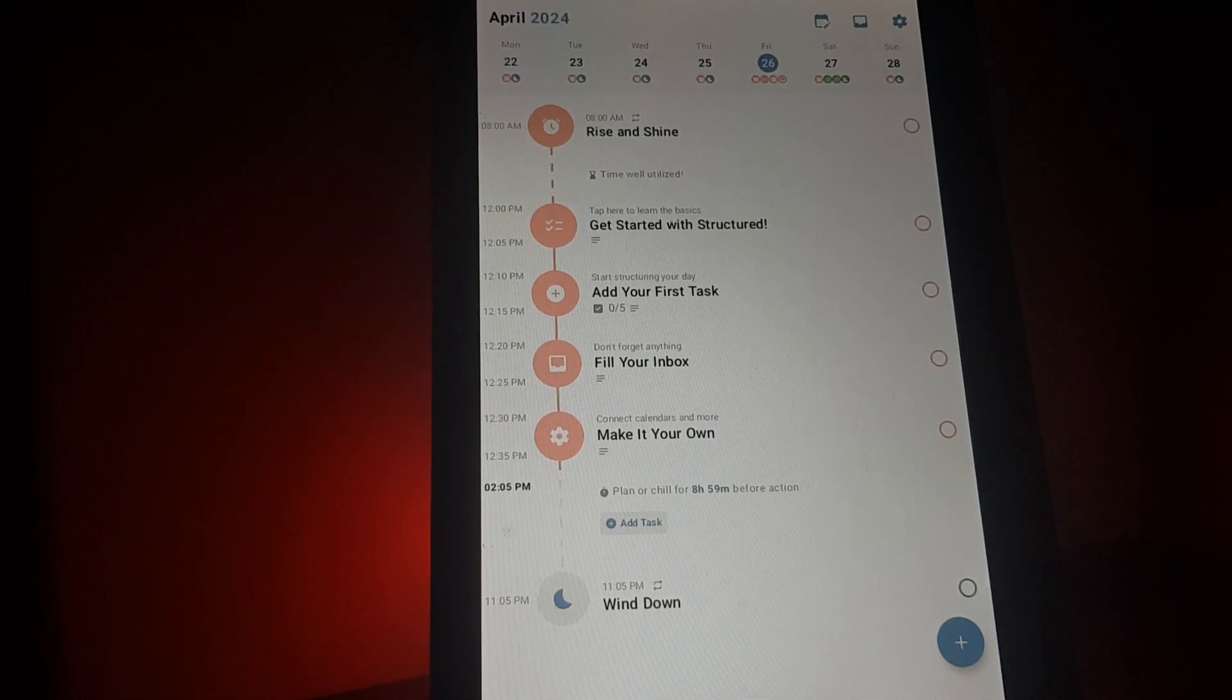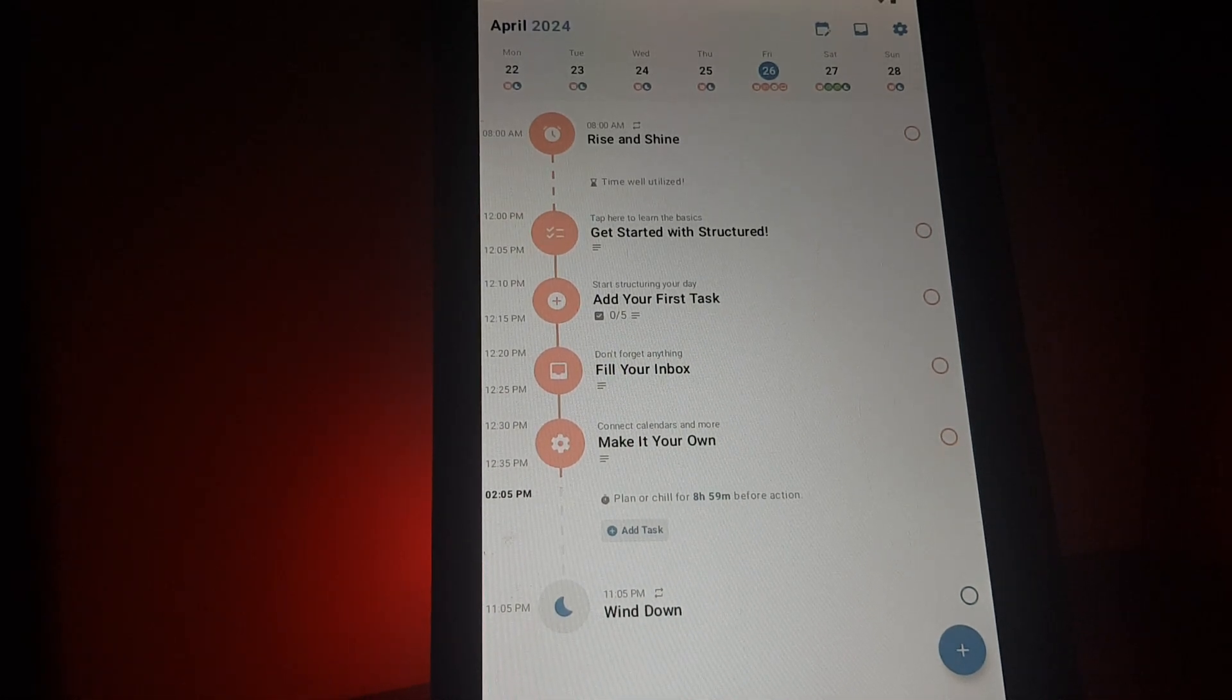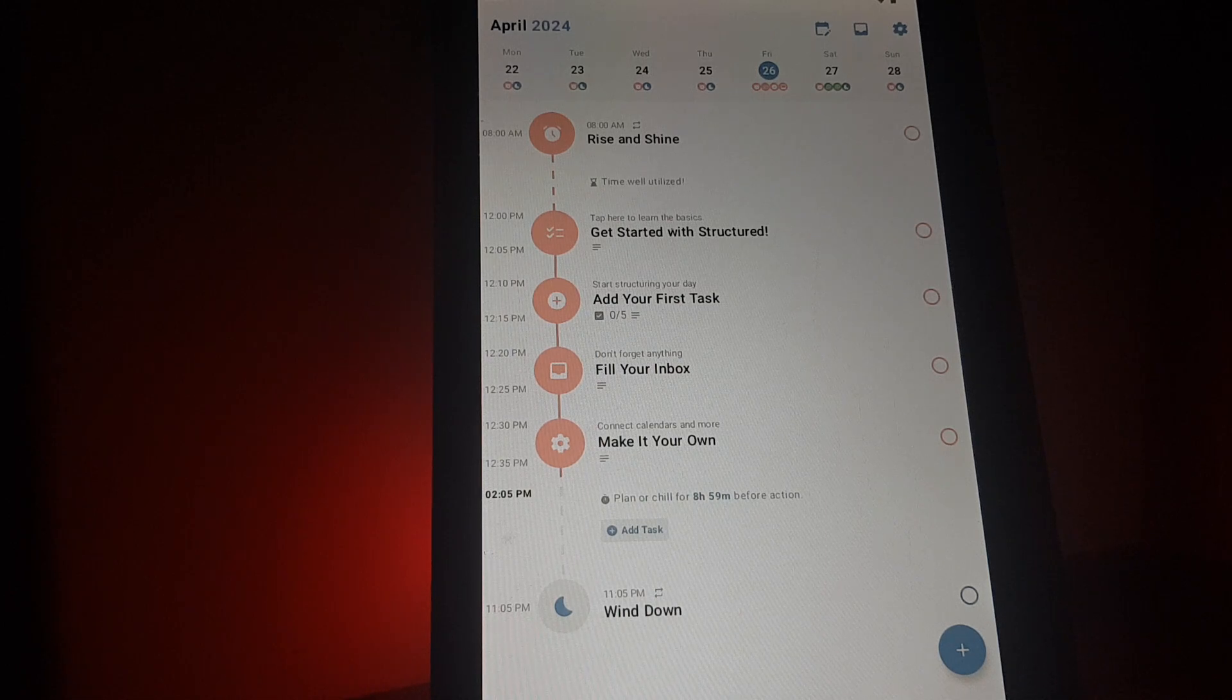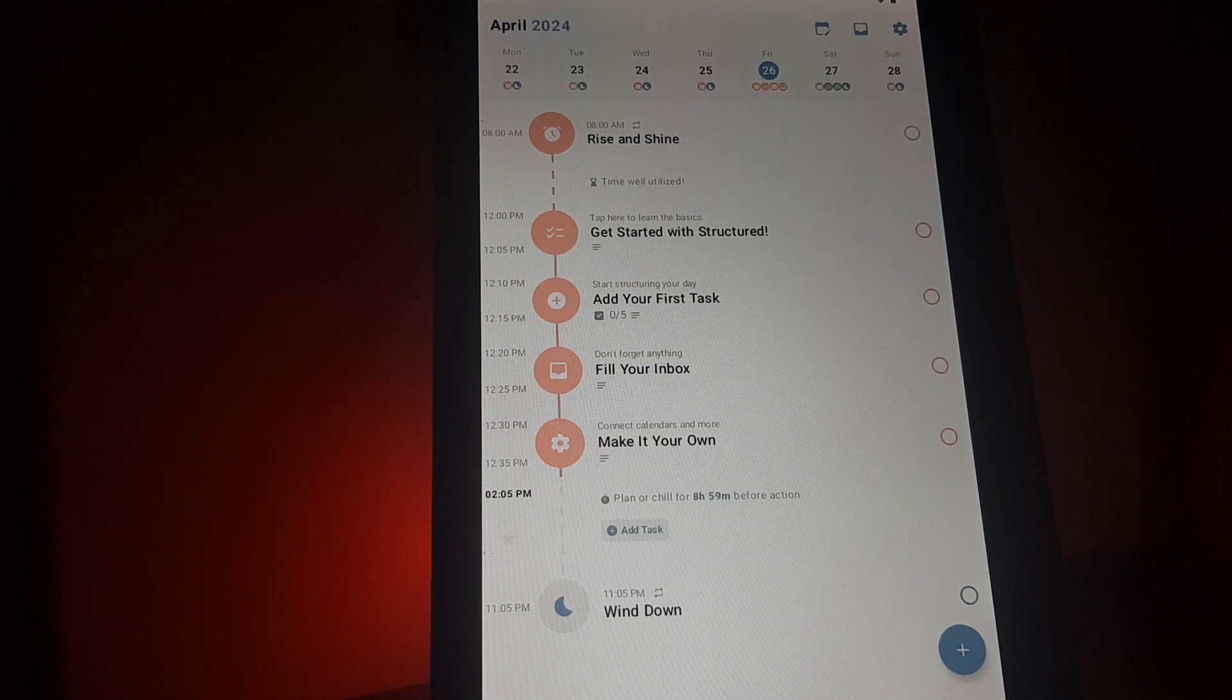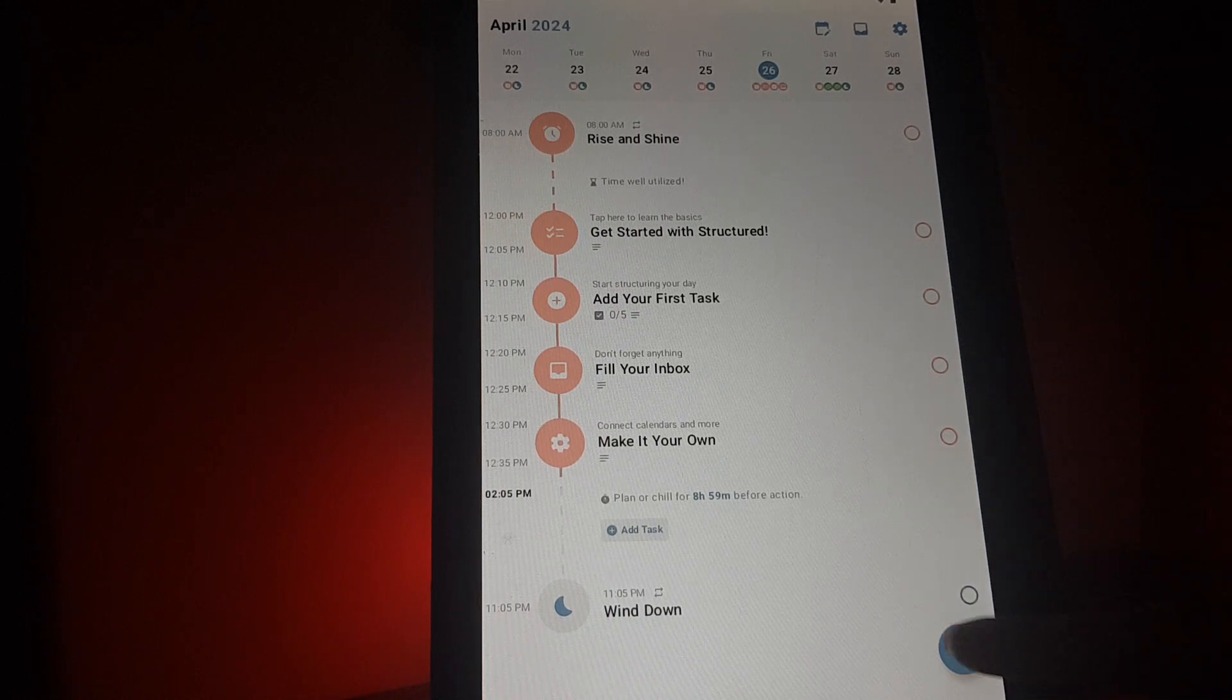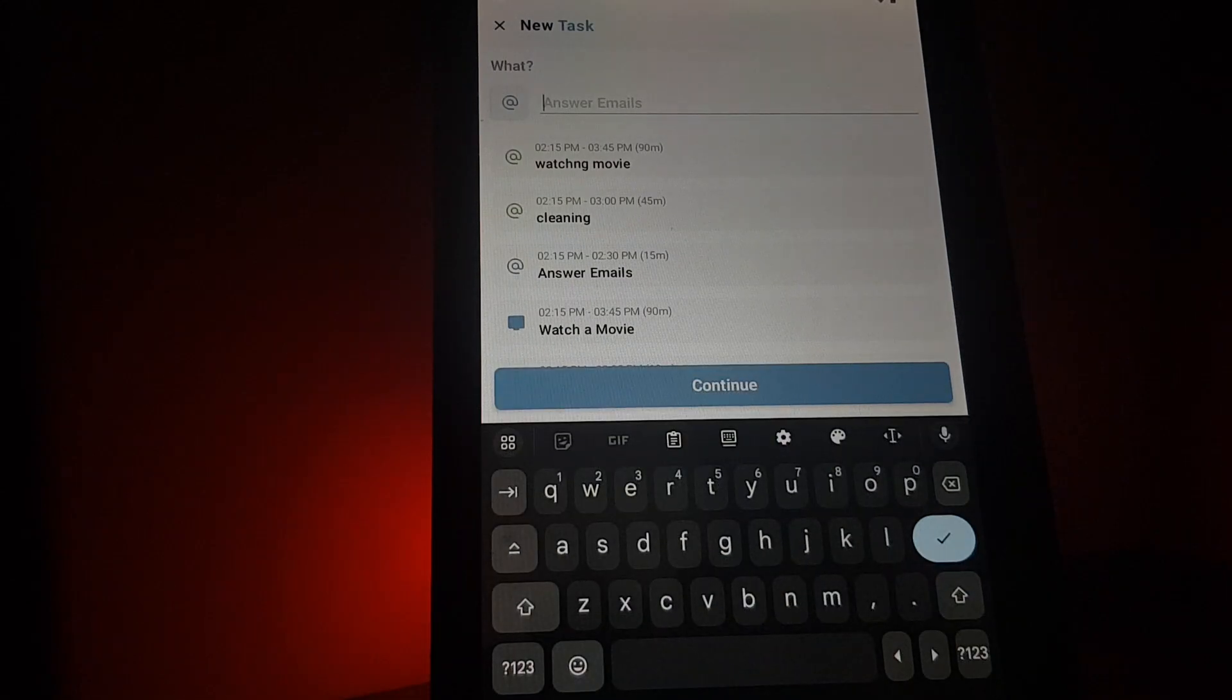Hello guys, in this video I'm going to show you how you can add task details in the Structured app. You open the app, then tap on the bottom right corner on this plus icon to add a task.